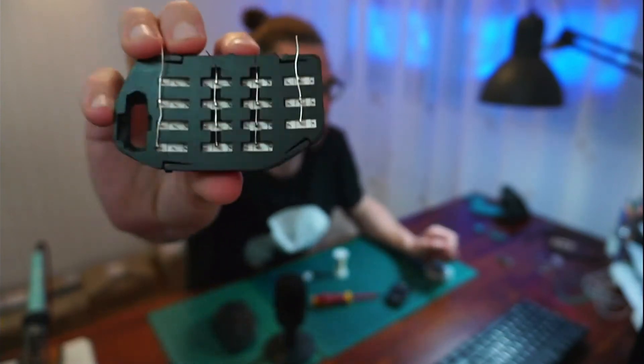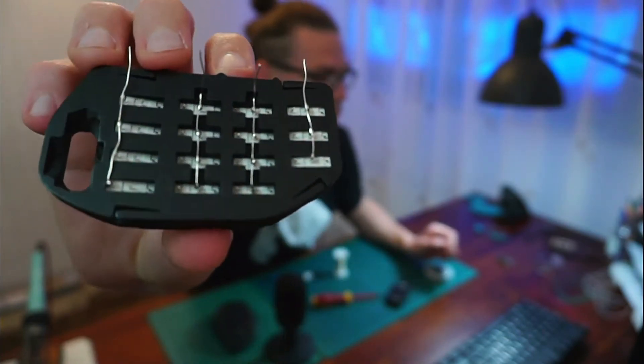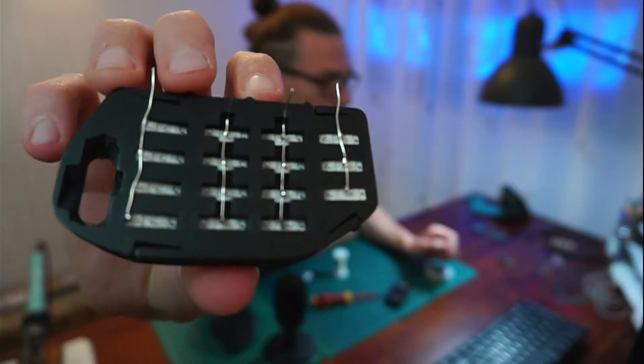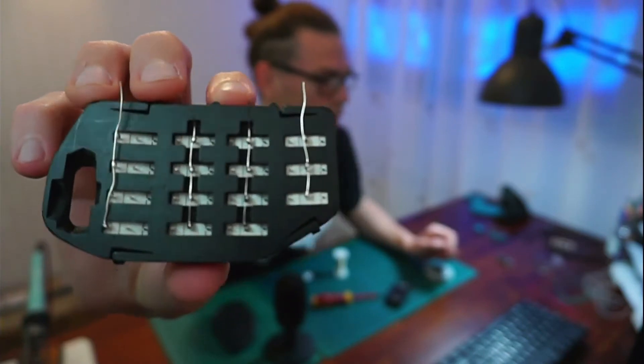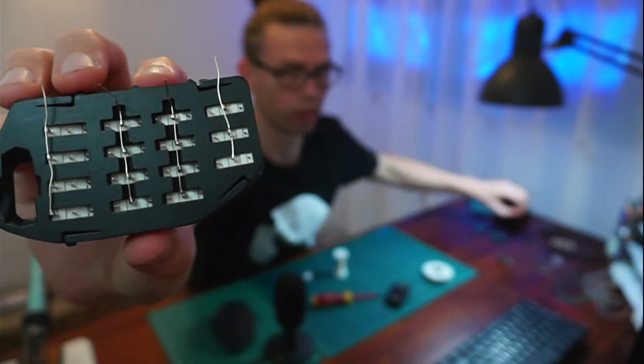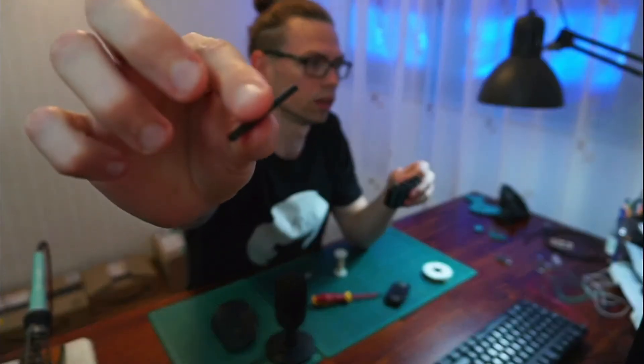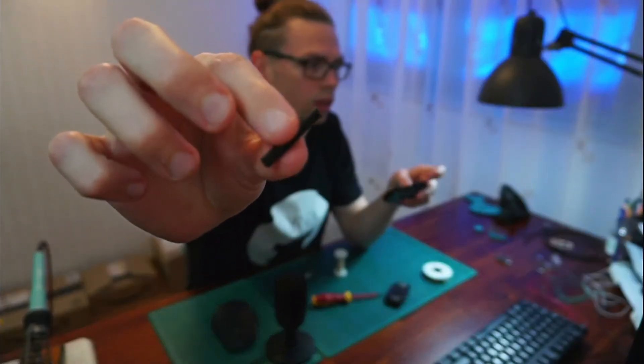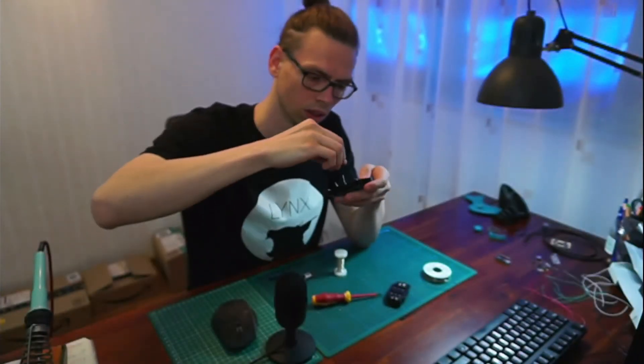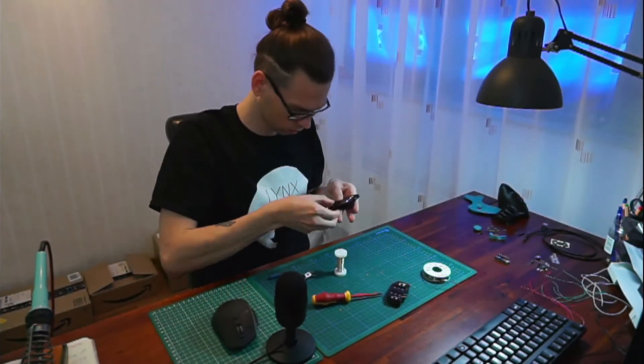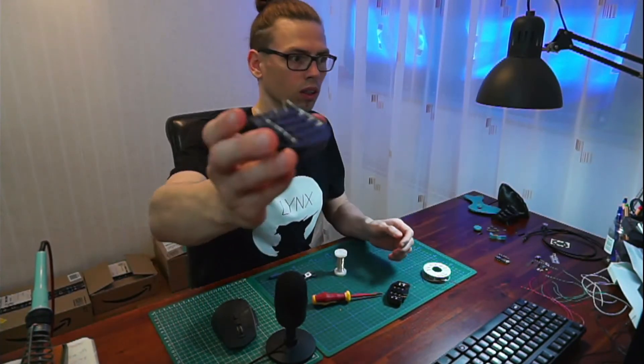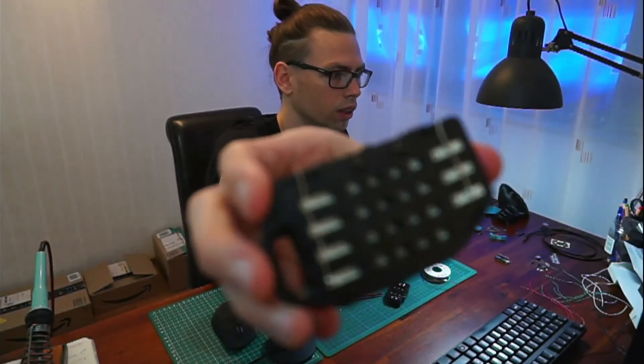And this is the finger module. Now I can cover it up. With the covers. So it looks like this.